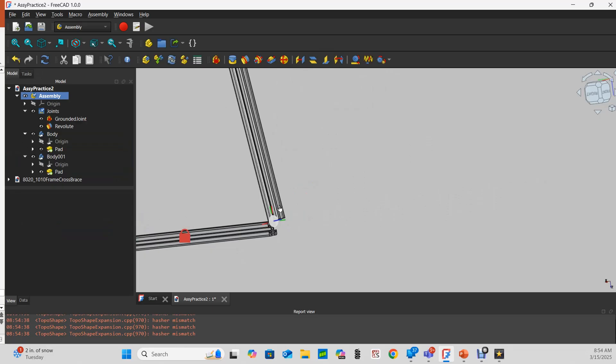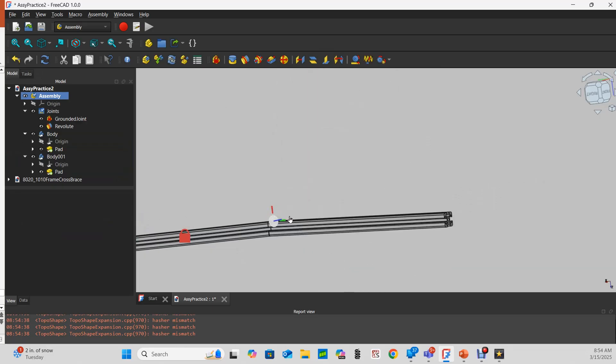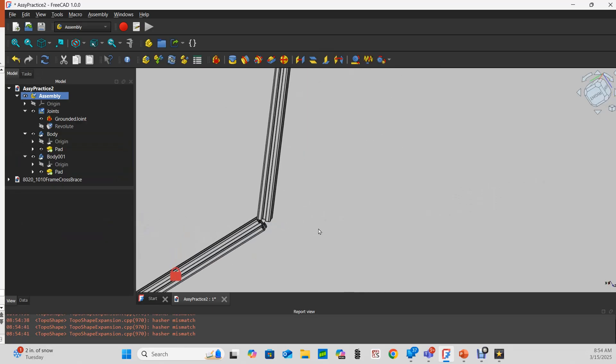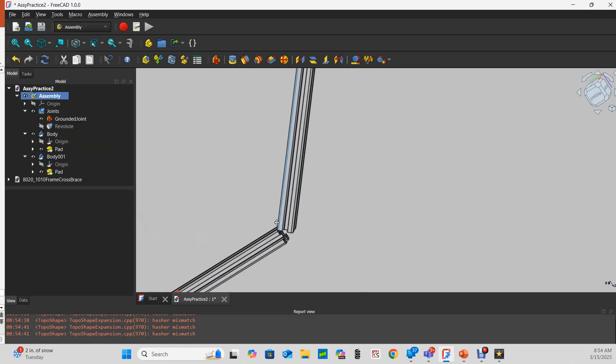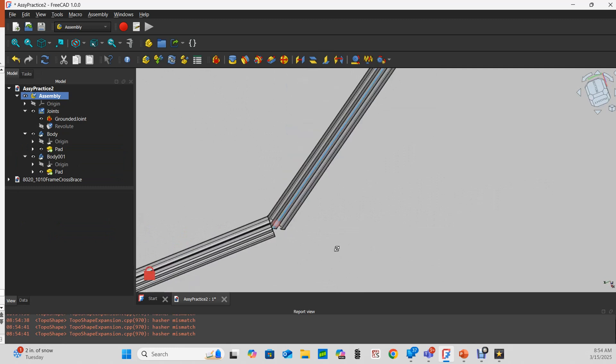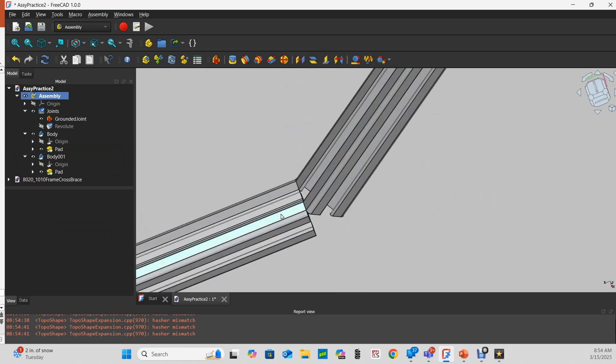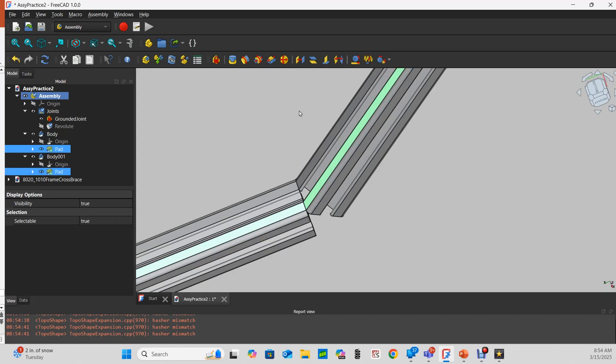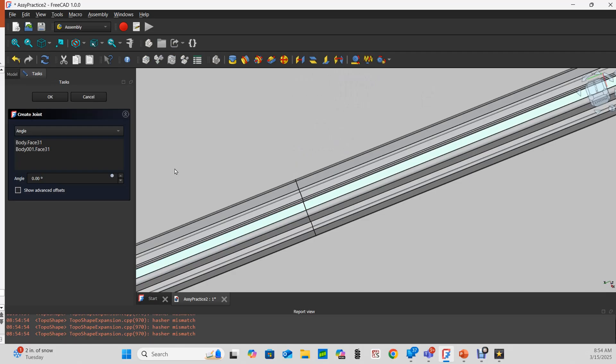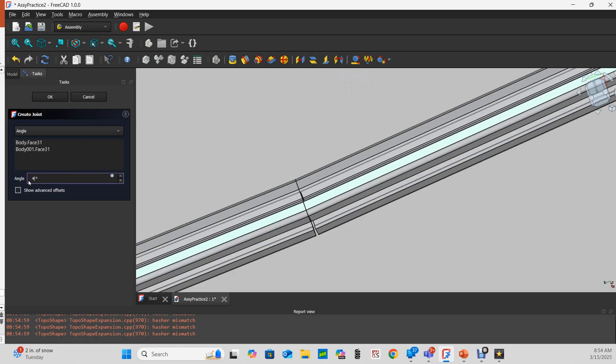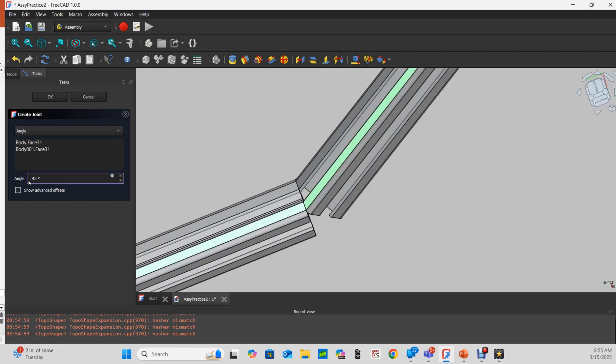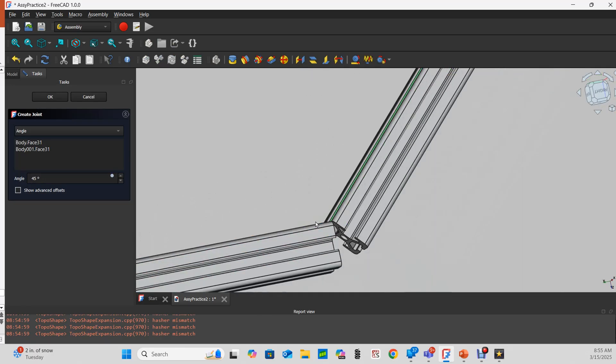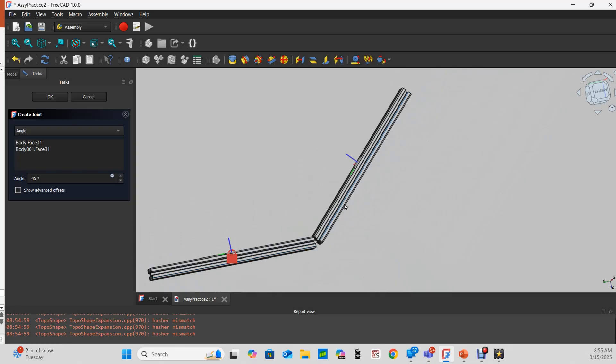Then I could come in and choose maybe this edge and that edge and add an angle joint to them, the angle set to zero degrees for now. But if we make it 45 degrees, now they don't move. So that's a second way we can do it.